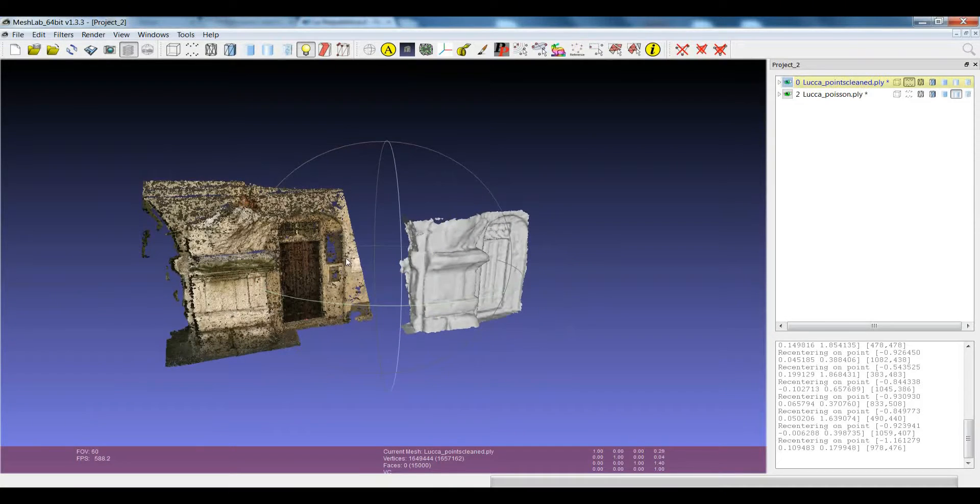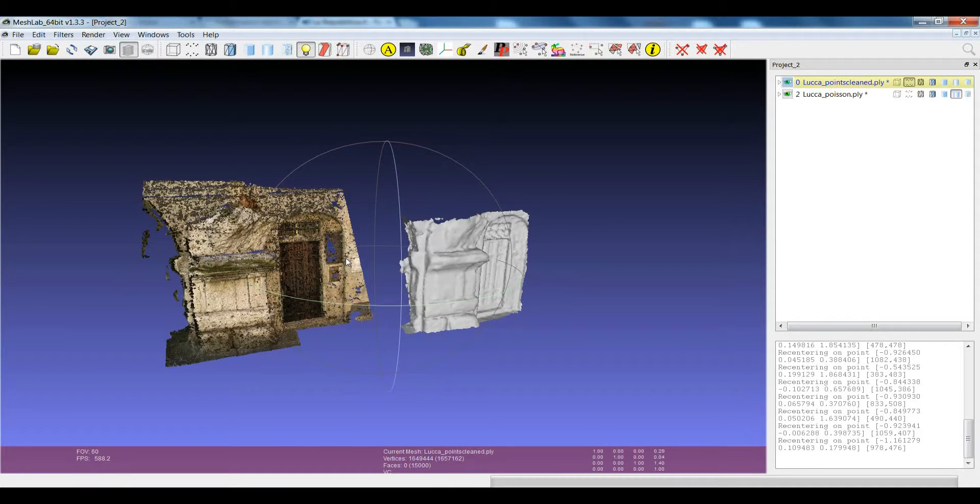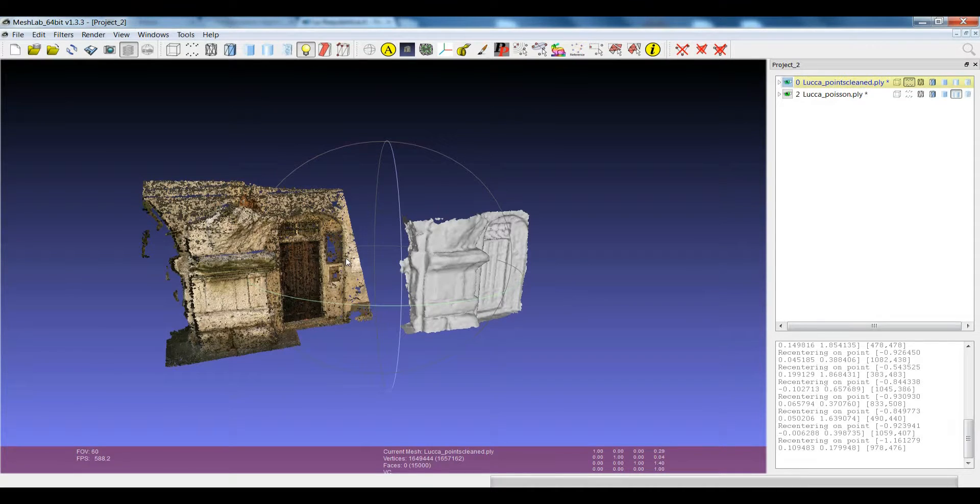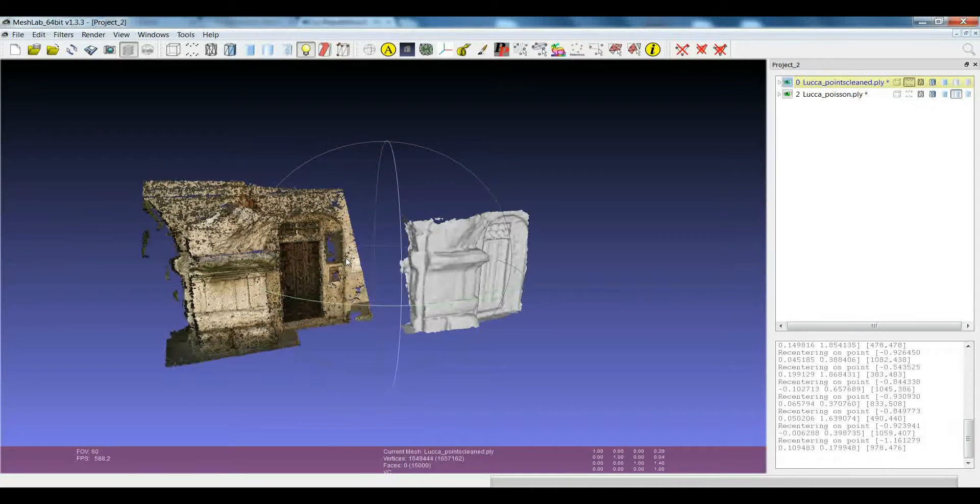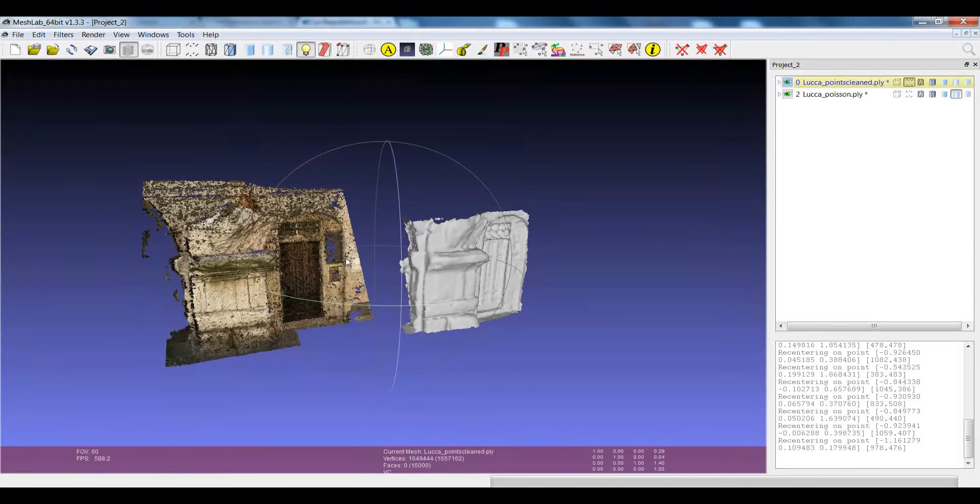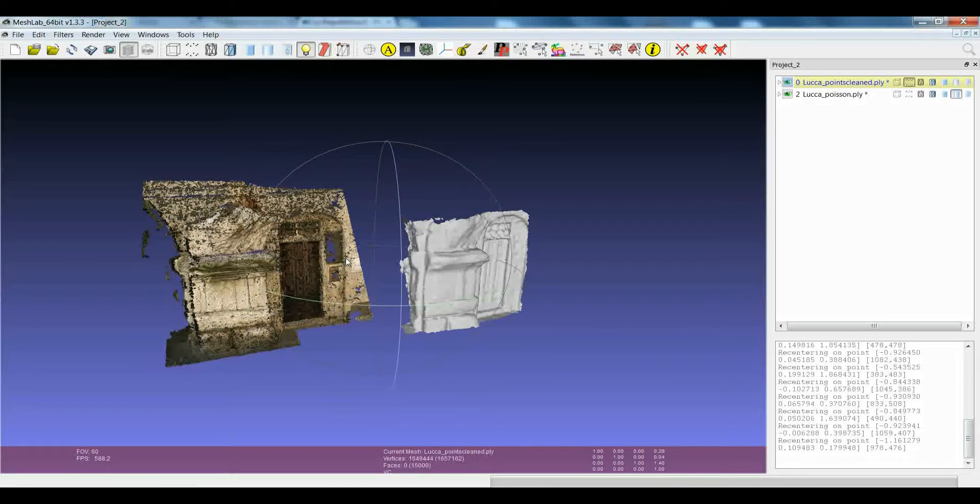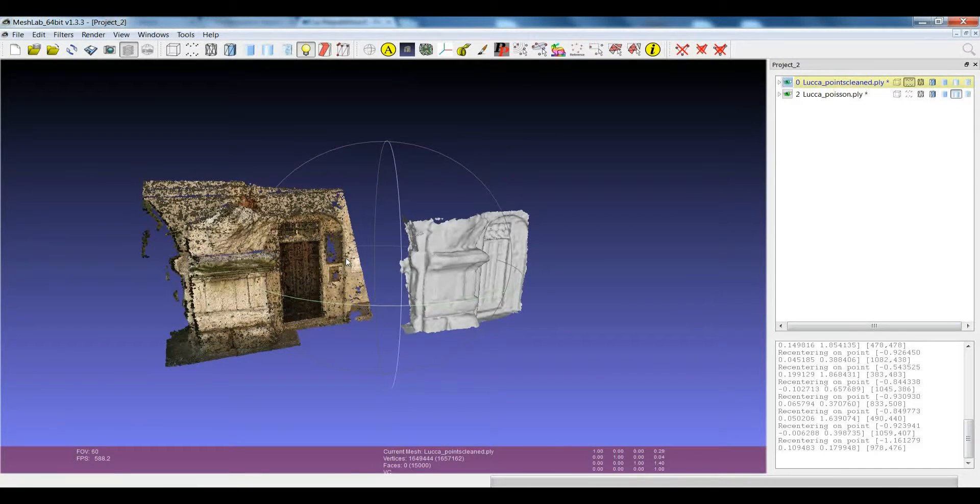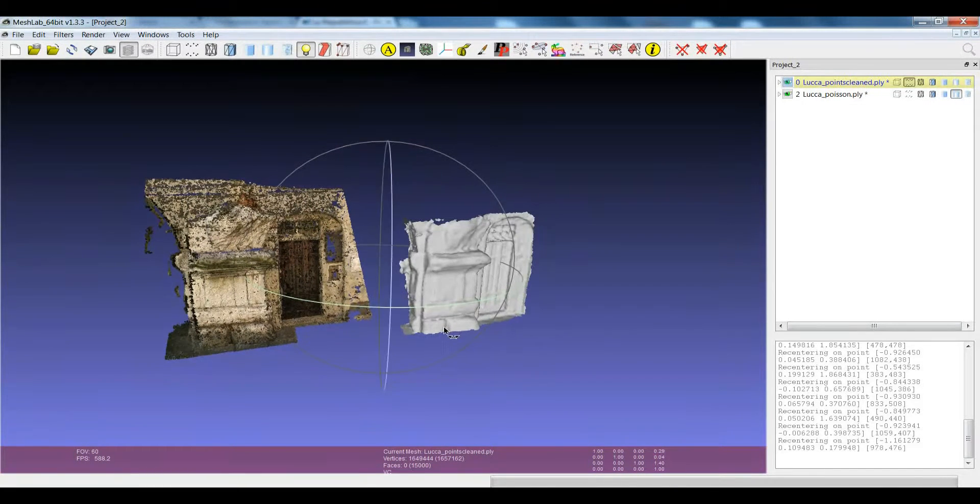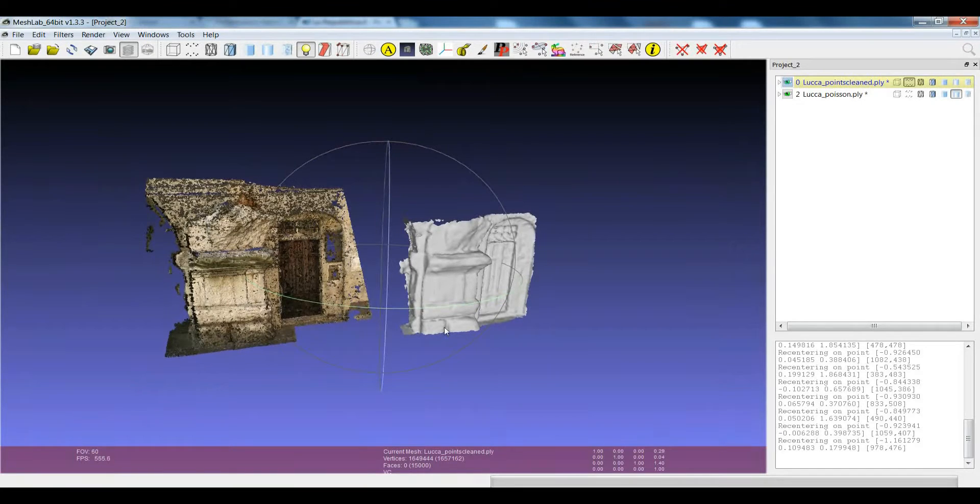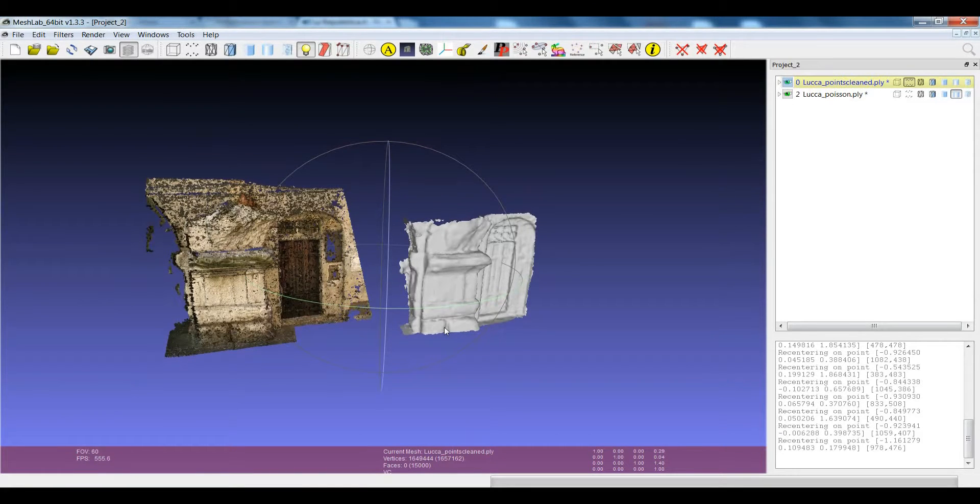One typical example would be to have models coming from triangulation 3D scanning and something coming from time of flight scanning or density rematching, and this is something that is becoming more and more typical.